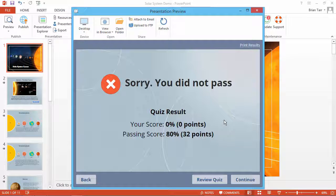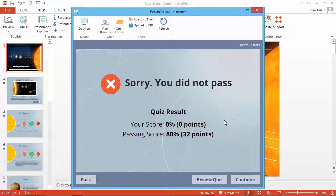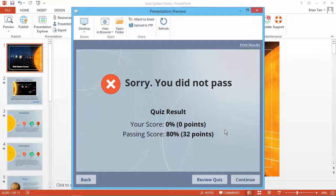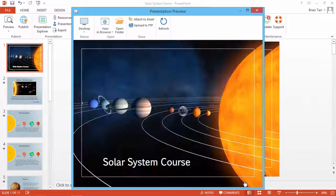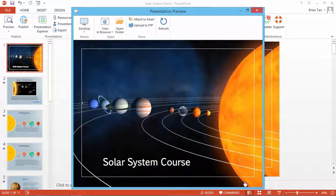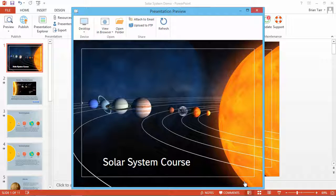After the publishing process is complete, you'll see your course in a preview window. As you can see, I've done terribly on the quiz. When I click the Continue button, it takes me back to the first slide of the course for a refresher.